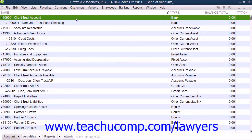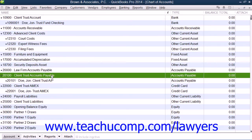Secondly, you need to create a new accounts payable type named Client Trust Accounts Payable to track bills and payments for the client's trust account. You should also consider renaming the primary accounts payable used by the law firm for its own bills to something like Operating AP or Law Firm AP, in order to distinguish it from the accounts payable account used for the client-related accounts payable.